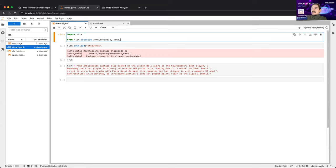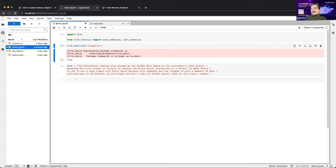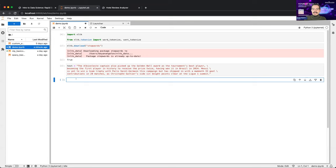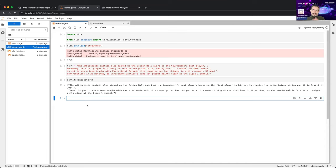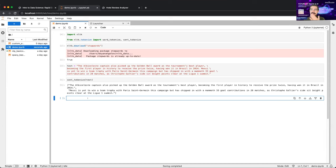Let's tokenize the text and see what comes out. You get a list of sentences — a very standard Python data structure. Now let's split into individual words. These steps are very often used when you want to preprocess your data and prepare for more advanced tasks. Let's take the first sentence and use `word_tokenize` to get just the words of that sentence.